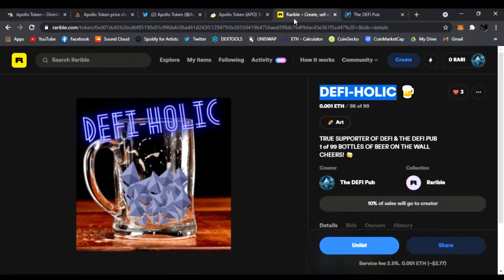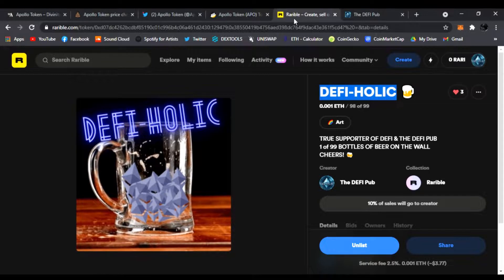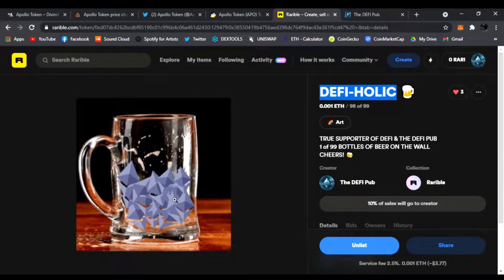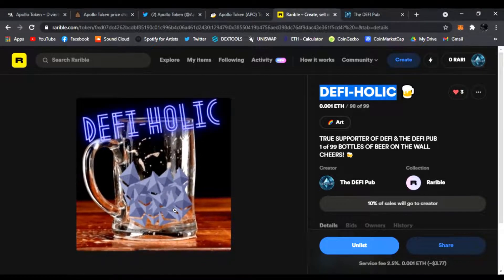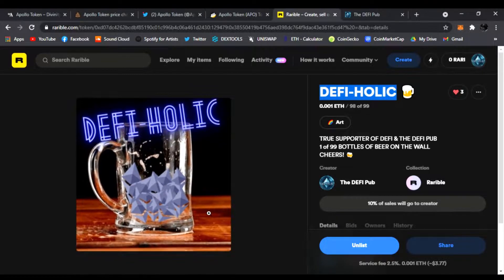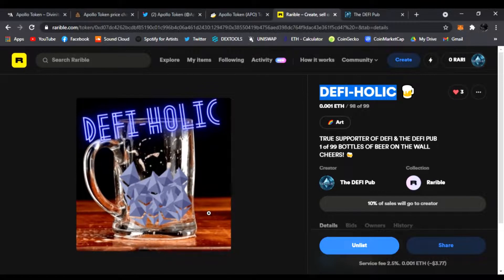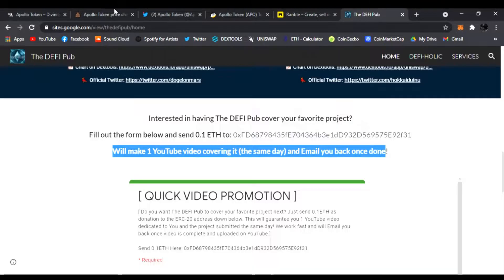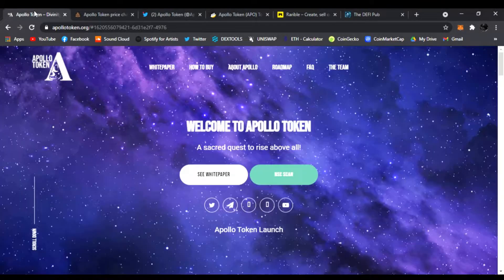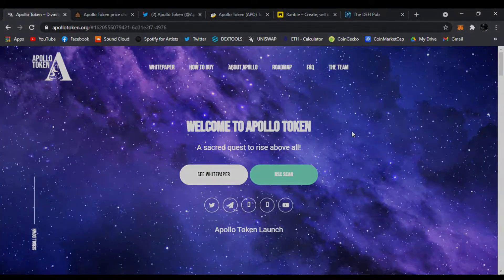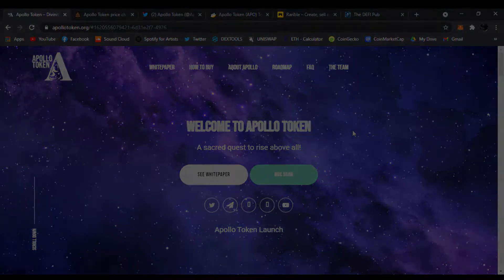Throw a like, throw a subscribe. Comment down below DeFi holic, you'll be entered to win this free DeFi holic NFT. I pick one winner every time. Alright guys, that's all I have for you today. Check out Apollo Token, it is hot, it is new. You guys have a good day, peace.